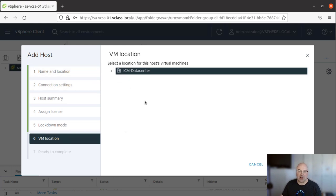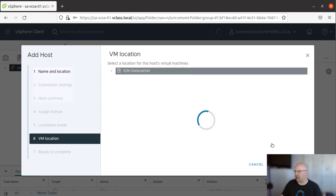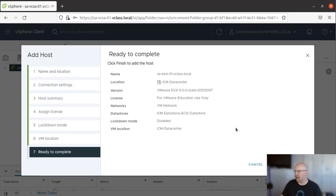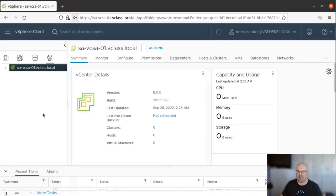Now the location is our data center. Let's click Next. And there's a summarization page. Once we're happy, click Finish.